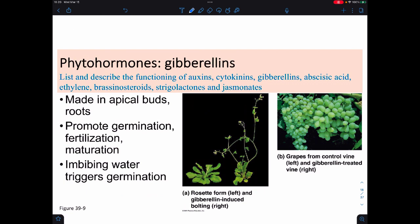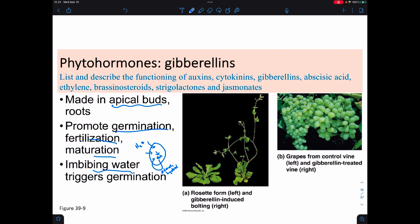Gibberellins or gibberellic acids are usually made in apical buds and in the roots. They promote germination, fertilization, and maturation—for example, making grapes develop quicker. They're also involved with the imbibing of water. When water comes into a seed, we call that imbibing—it absorbs it. That ends up triggering the production of gibberellic acid, which causes starch hydrolysis. With starch hydrolysis, we release energy, and that allows for germination.